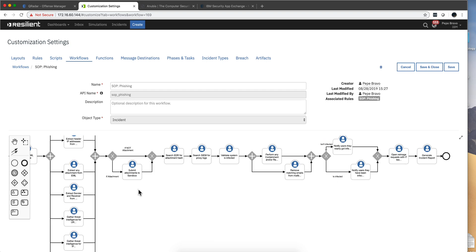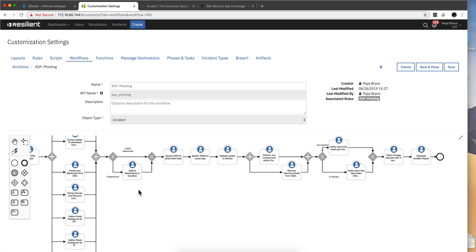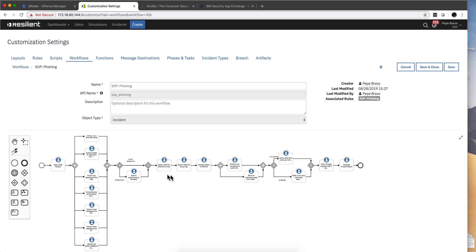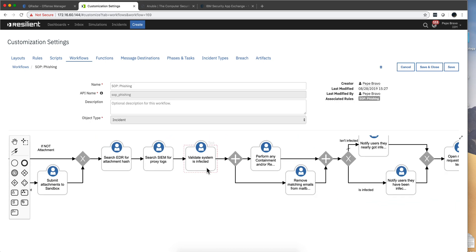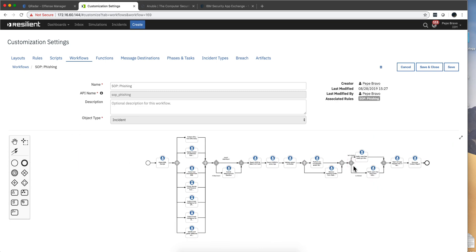The attachment, the email has an attachment, and the EDR, all these actions were taken. And then this is what we did manually, validate that this if the system is infected, which we did. And then depending on the route, take different actions.